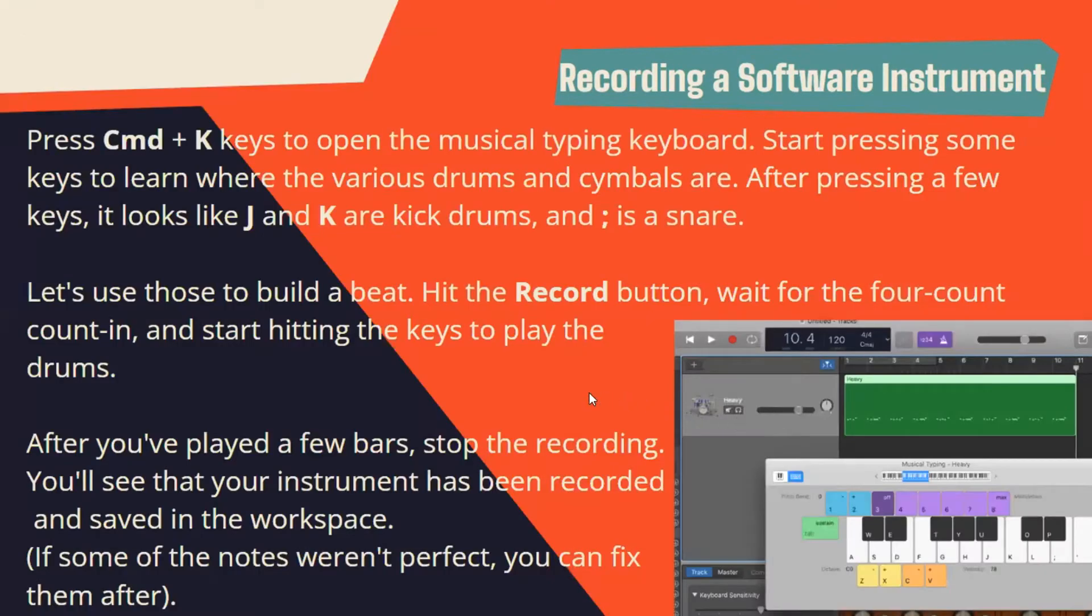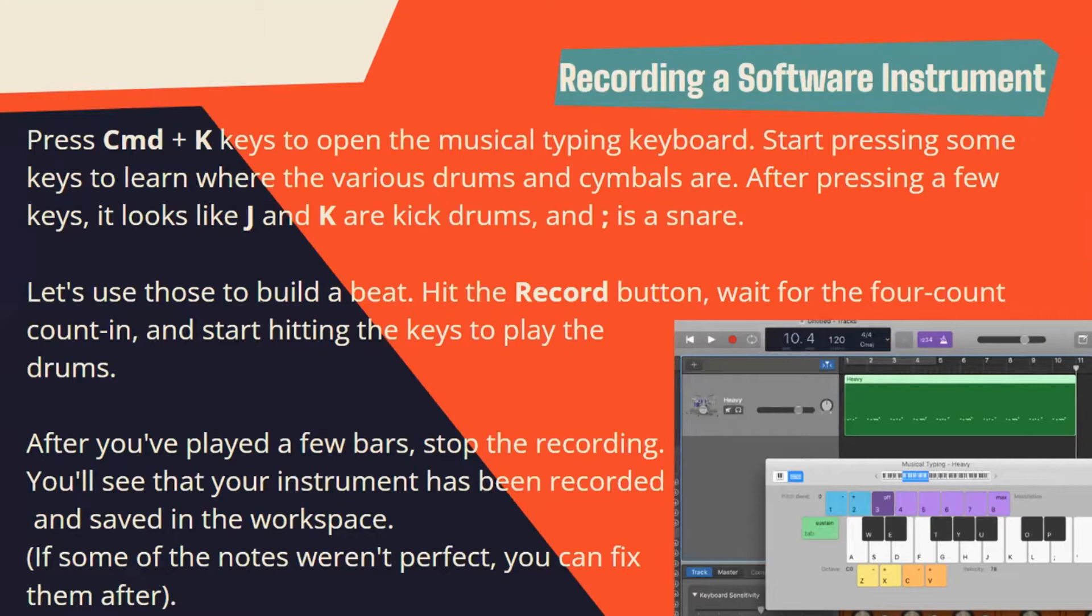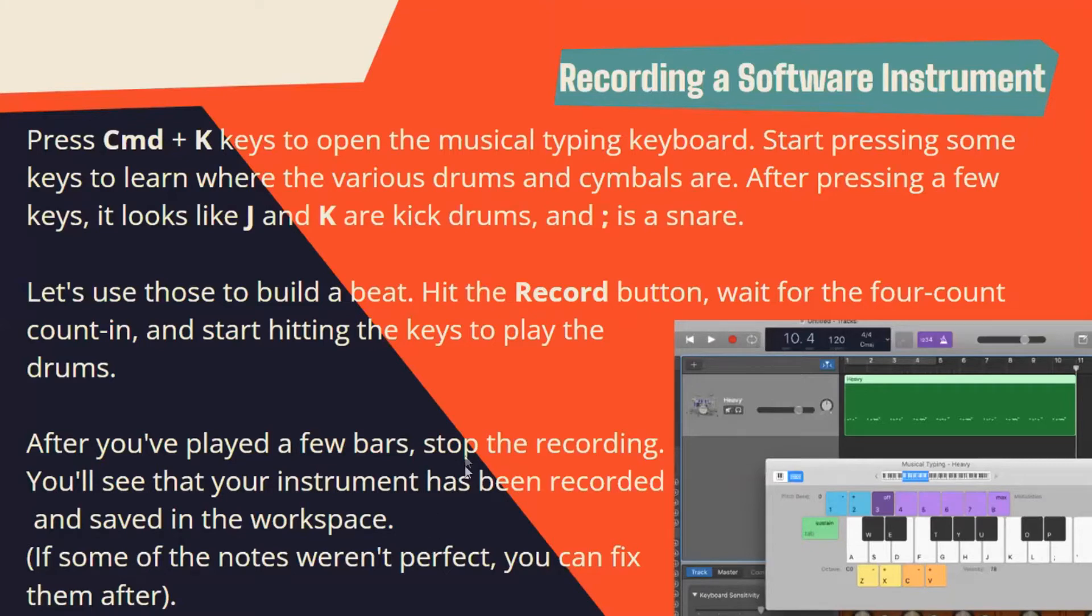If you press Command+K to open the musical typing keyboard, press some keys to learn where the various drums and cymbals are. After pressing a few keys, it looks like J and K are kick drums and the semicolon key is a snare. Let's use those to build a beat. Hit the record button, wait for the bar counting, and start hitting the keys to play the drums. After you've played a few bars, stop the recording. You'll see that your instrument has been recorded and saved in the workspace. If some notes weren't perfect, you can fix them after.